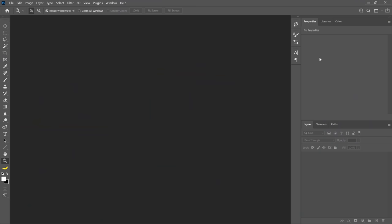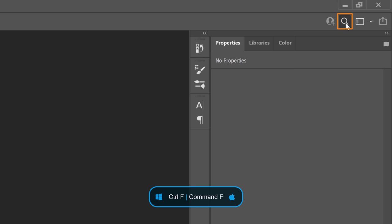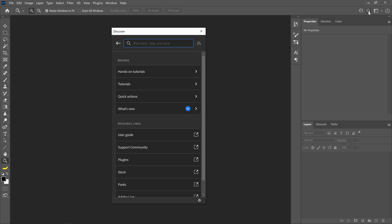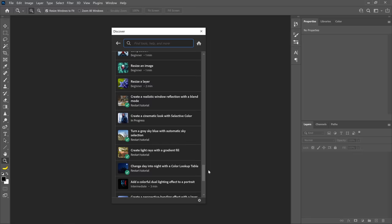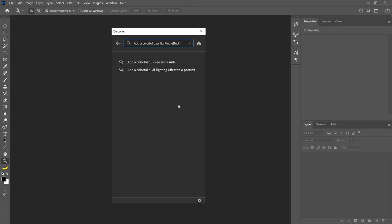You can bring it up by clicking on the Discover icon or by pressing Ctrl F on Windows, Command F on the Mac. From the Discover panel, click on Hands-on Tutorials. Then scroll down until you find this tutorial or type Add a Color Dual Lighting Effect into the search bar.